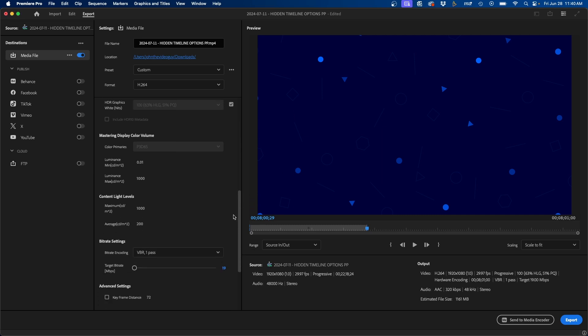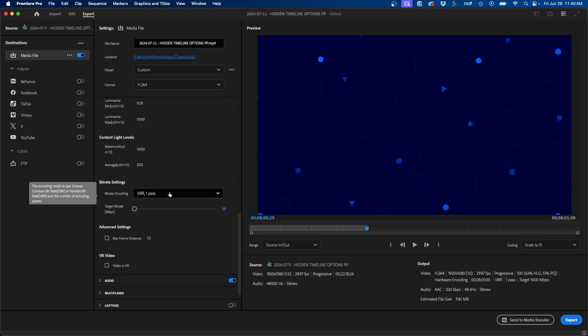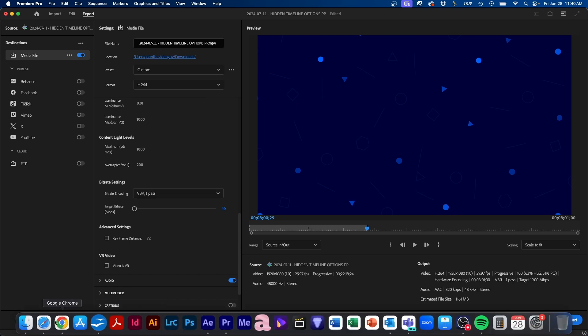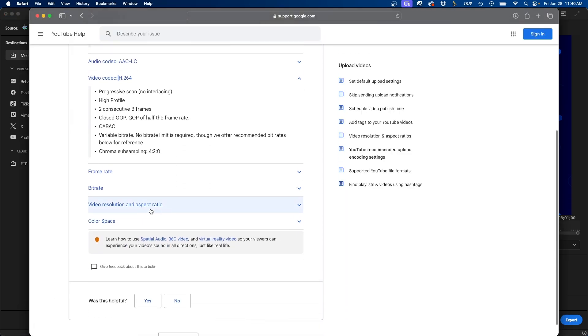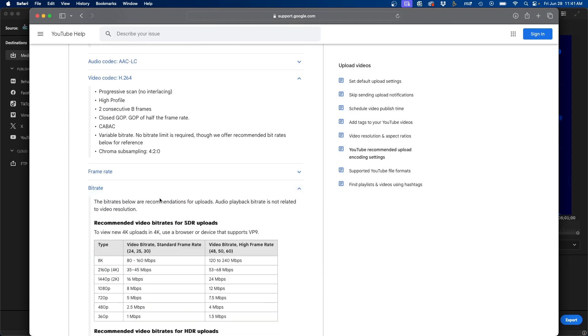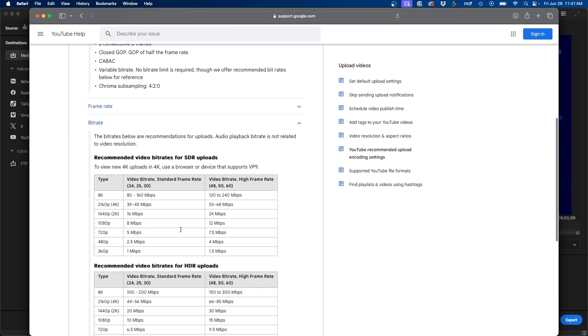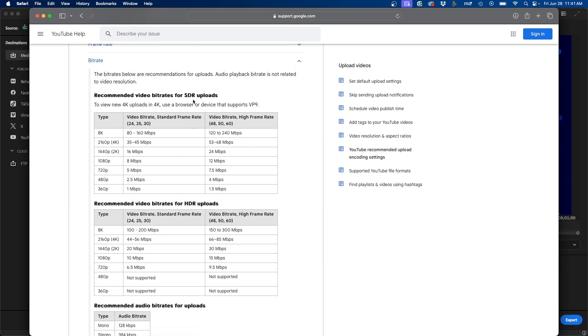And then if we scroll down, we can go down under bitrate settings. Now for YouTube, they have a whole catalog here that explains what your bitrate should be depending on your frame rate and resolution. So if you go under the bitrate section, if we go under SDR uploads, we can see that for 1080p video, it recommends 8 megabits per second for 30 frames per second frame rate.